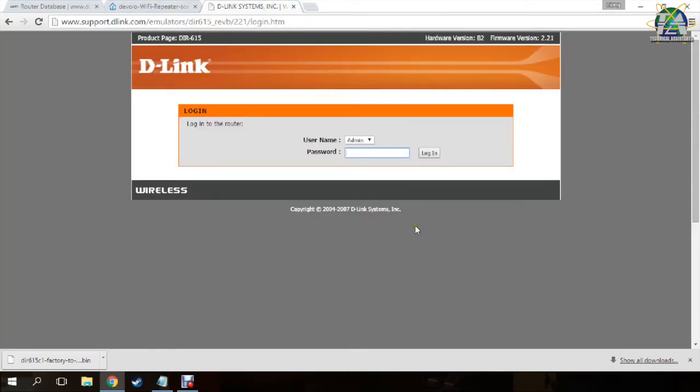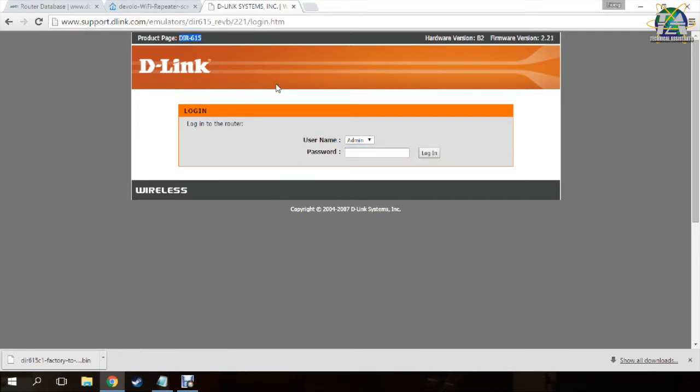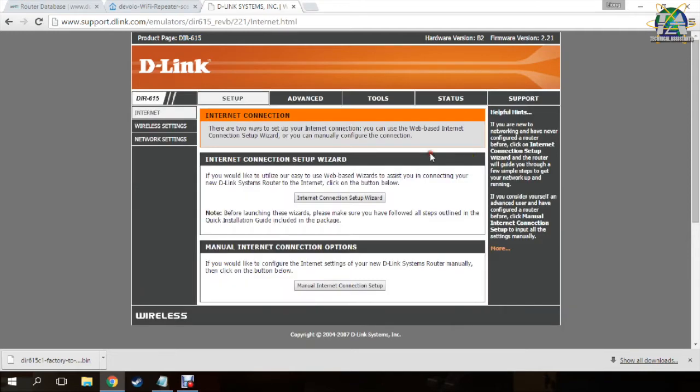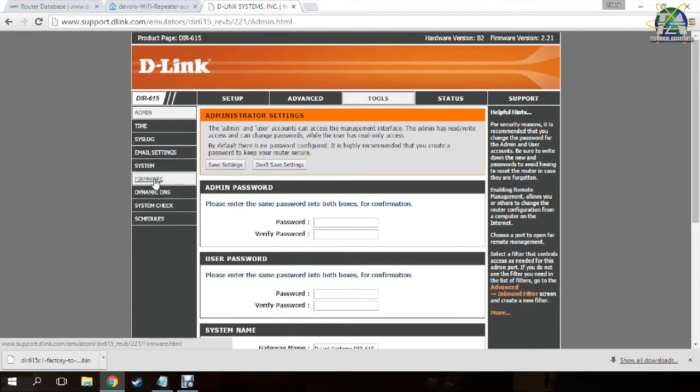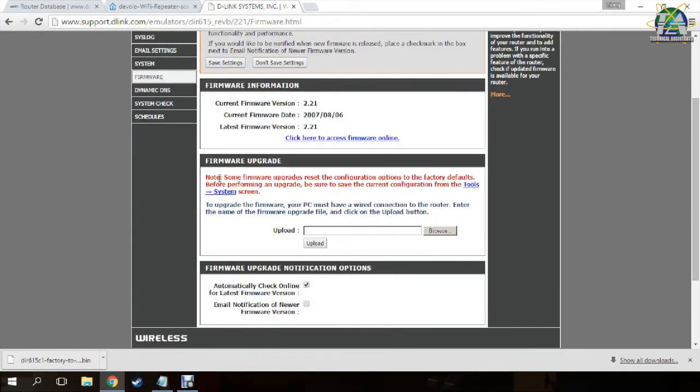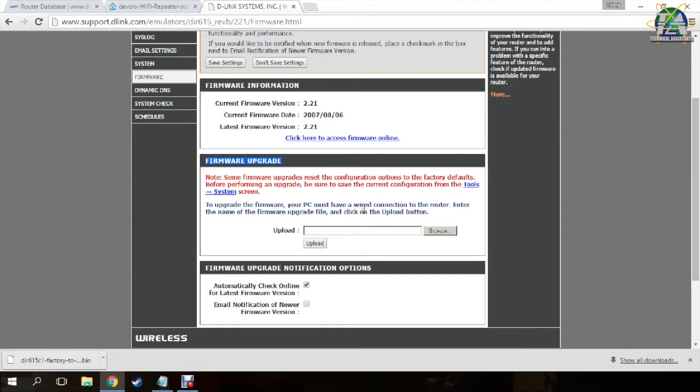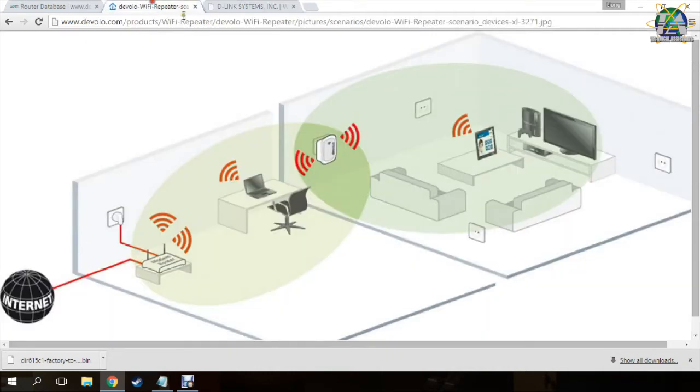Here is a D-Link router with the model name DIR615. Firstly, I log into my router. Then I go to Tools and go to the Firmware. I will go to the Firmware Upgrade section. Firmware Upgrade allows us to upgrade our firmware for better performance or even flash custom firmware so that we can support more powerful functions or configure more settings, just like this WiFi repeater setup.